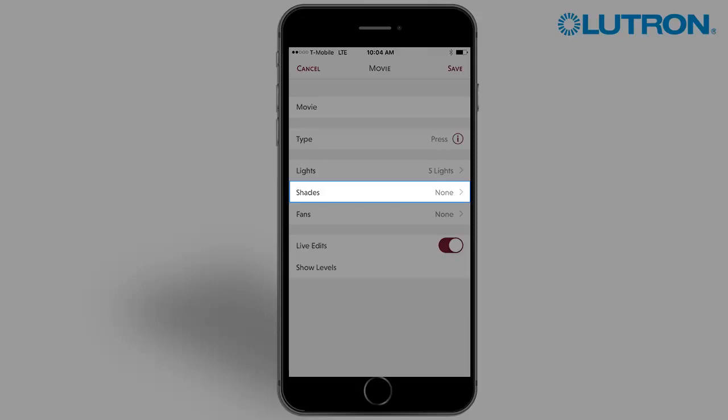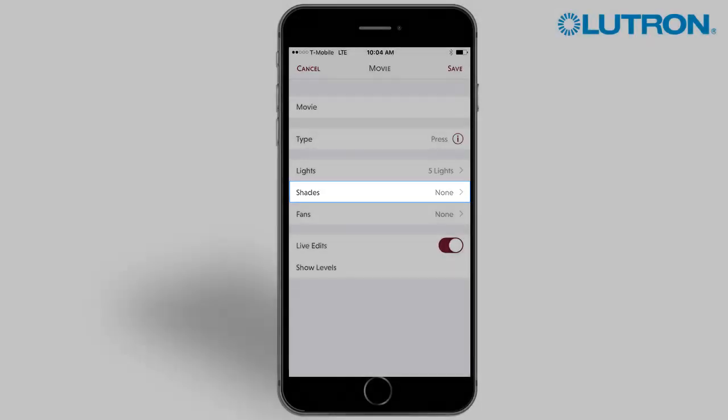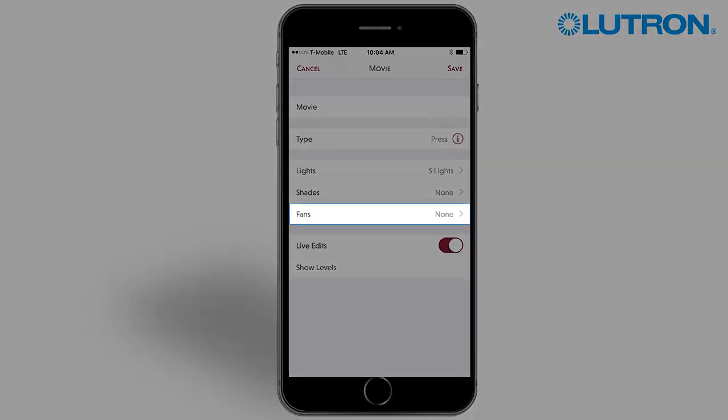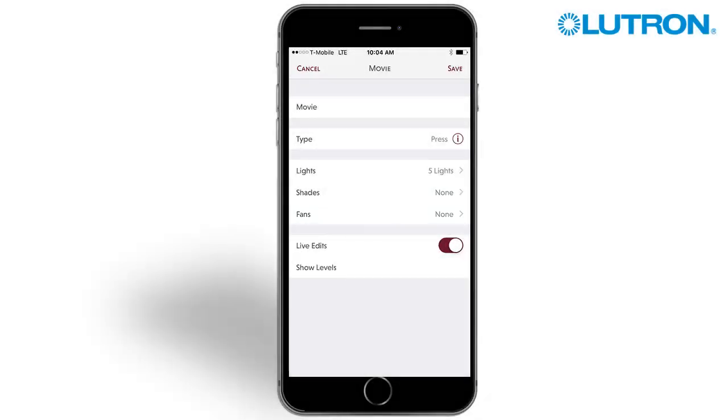Press here to add shades or edit shade levels and delays. Press here to add fan speed control to a button.